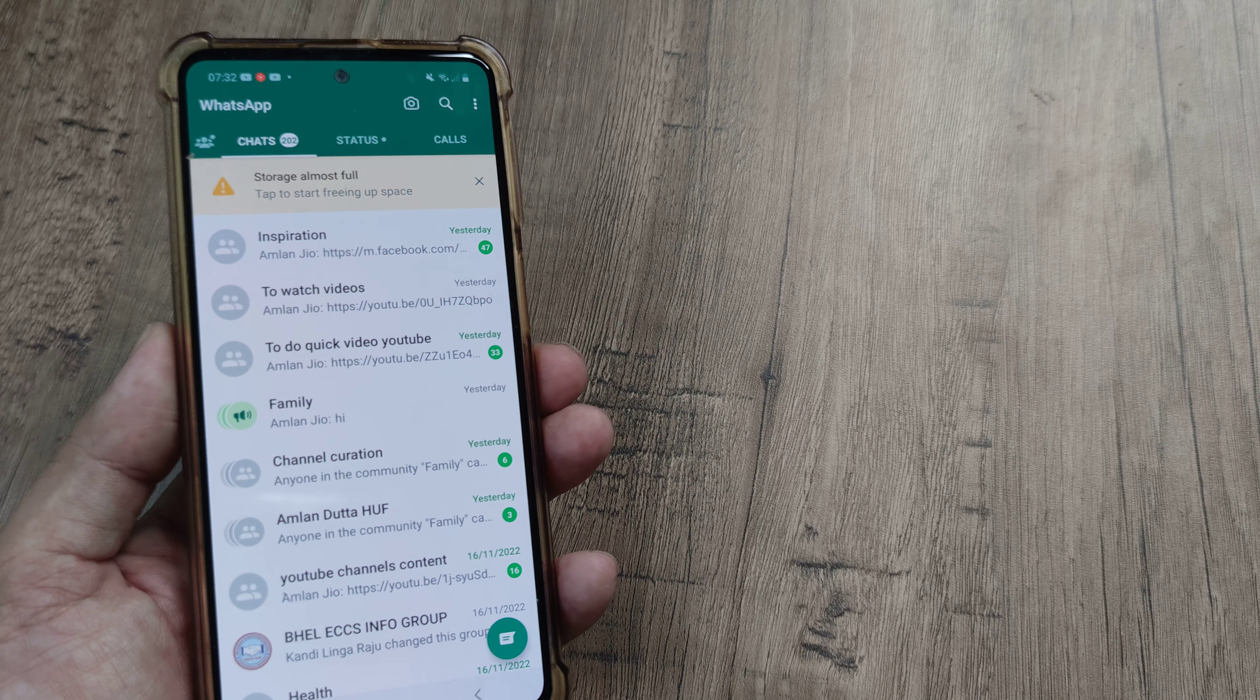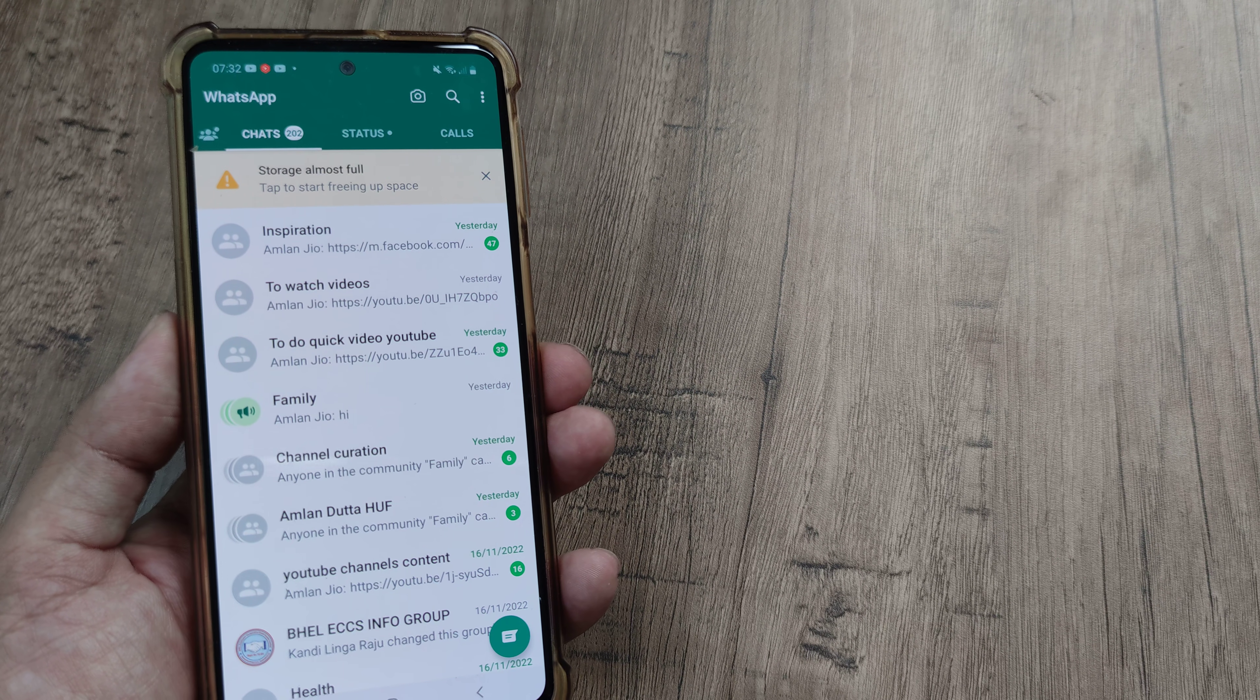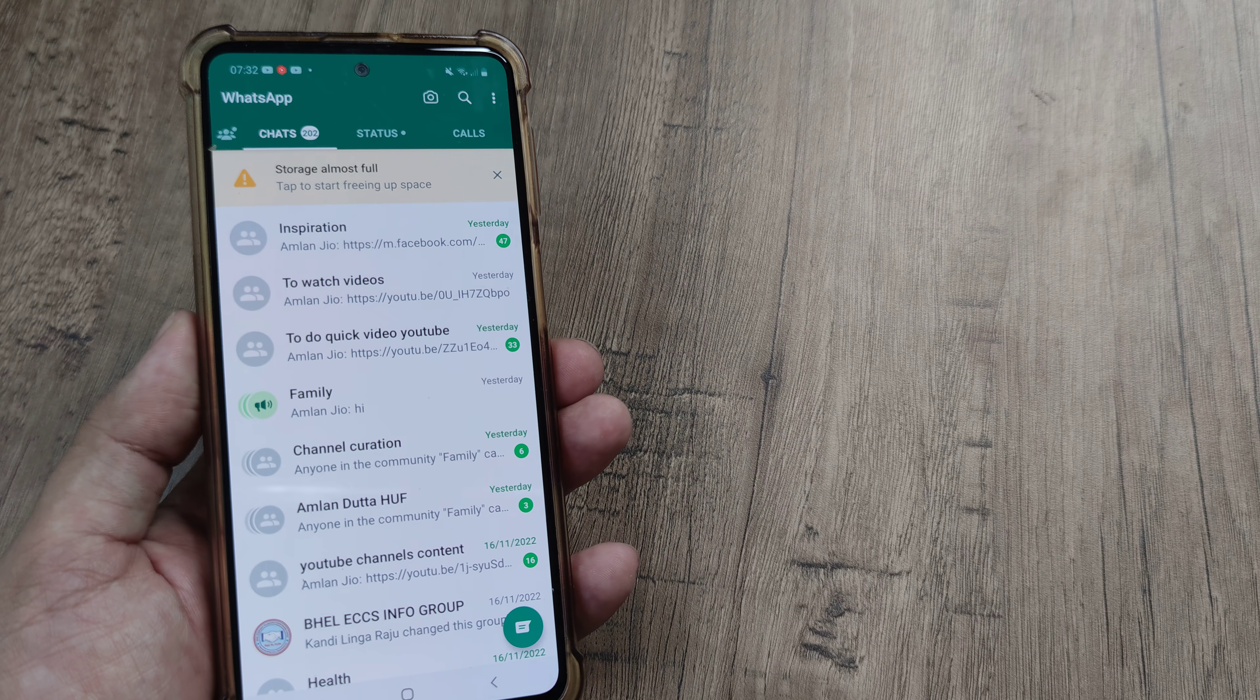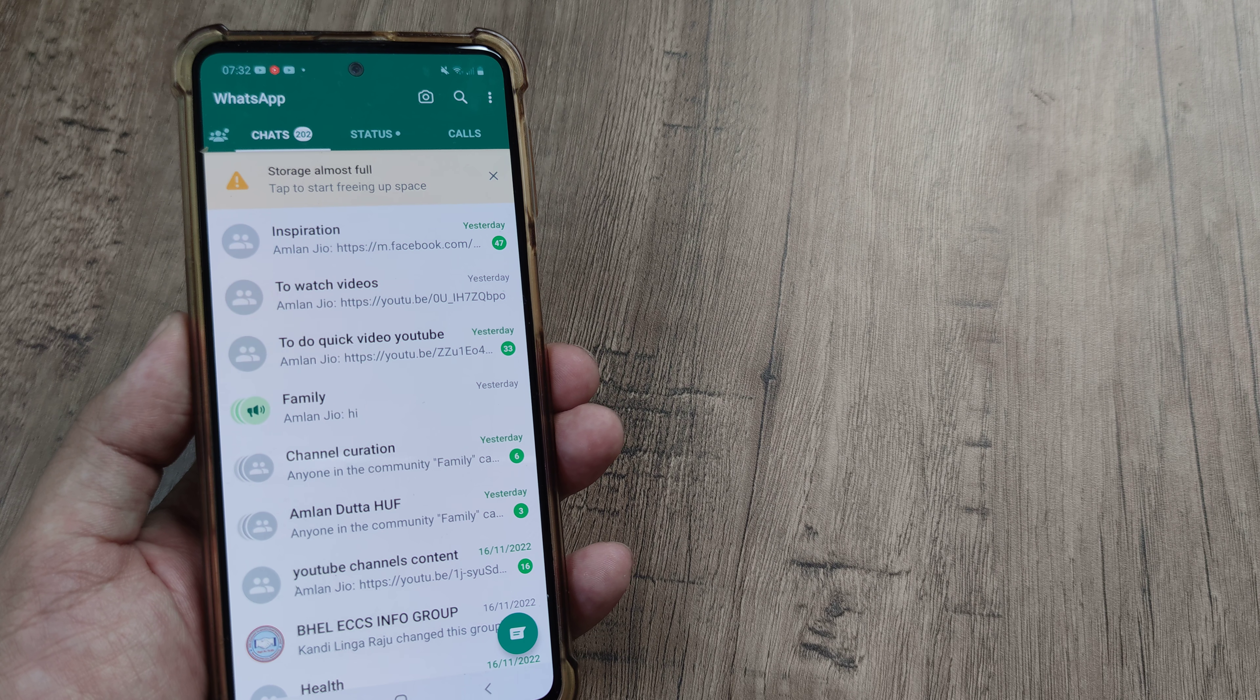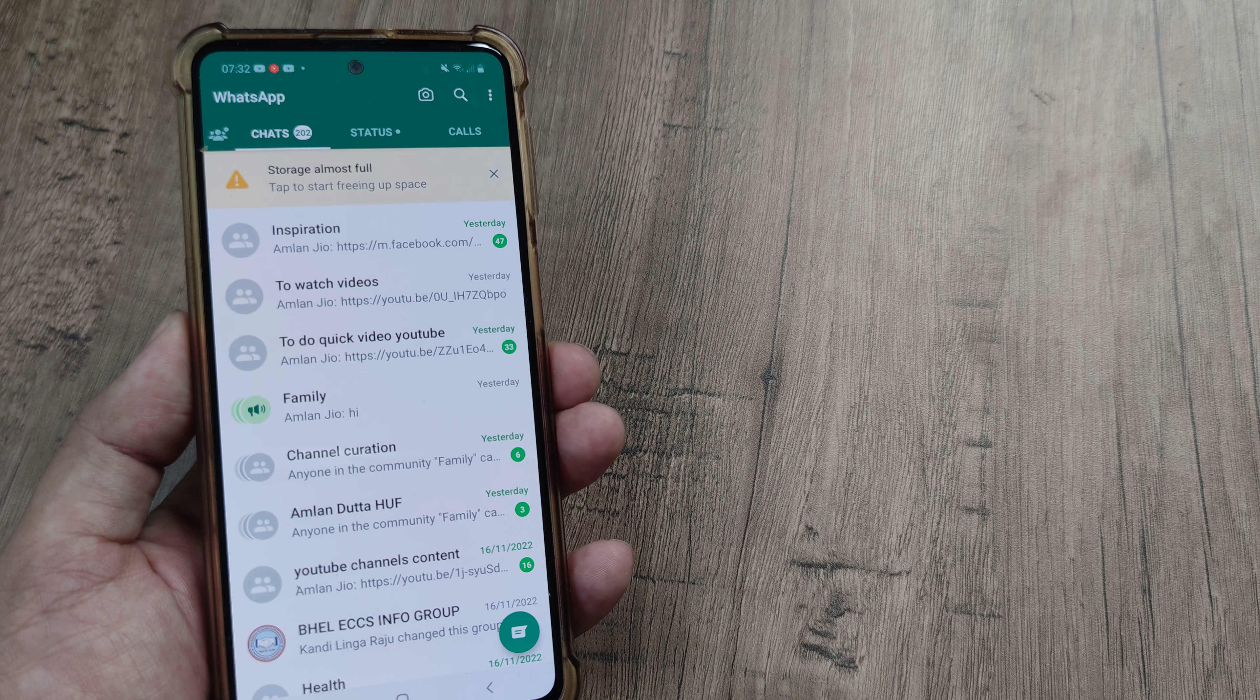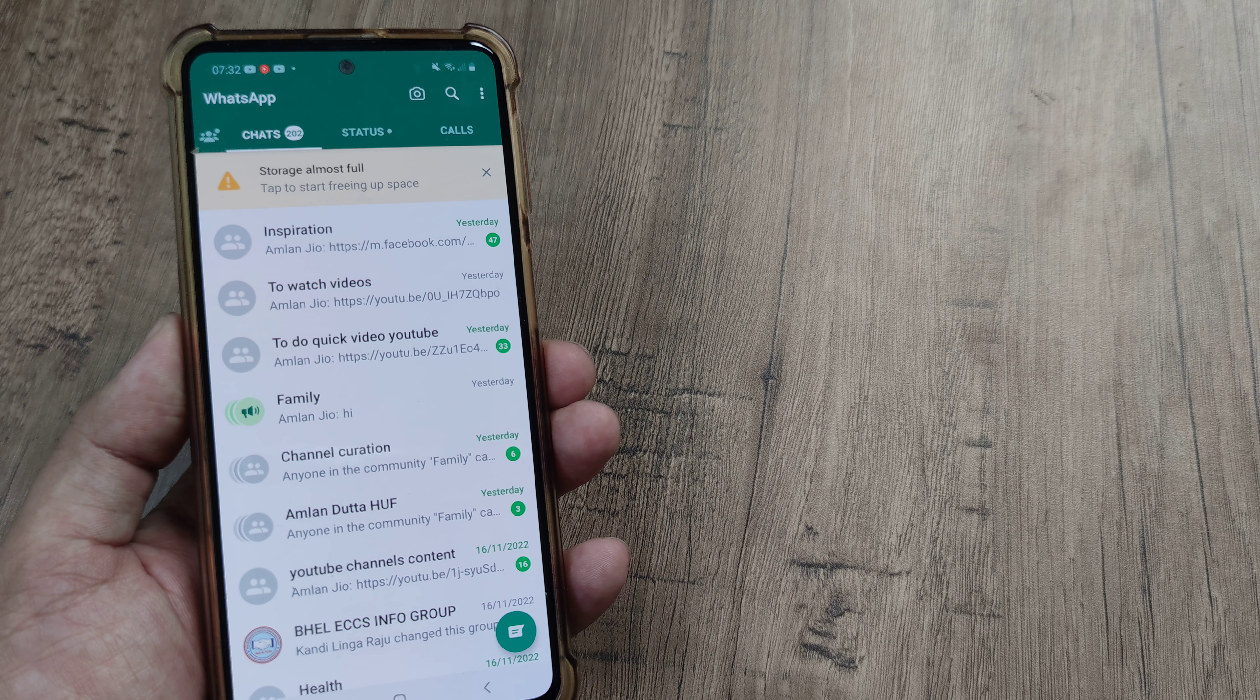So welcome back guys. My name is Amlan and in today's Make Knowledge Free Campaign we're going to look at how we can solve a relatively simple issue on WhatsApp.